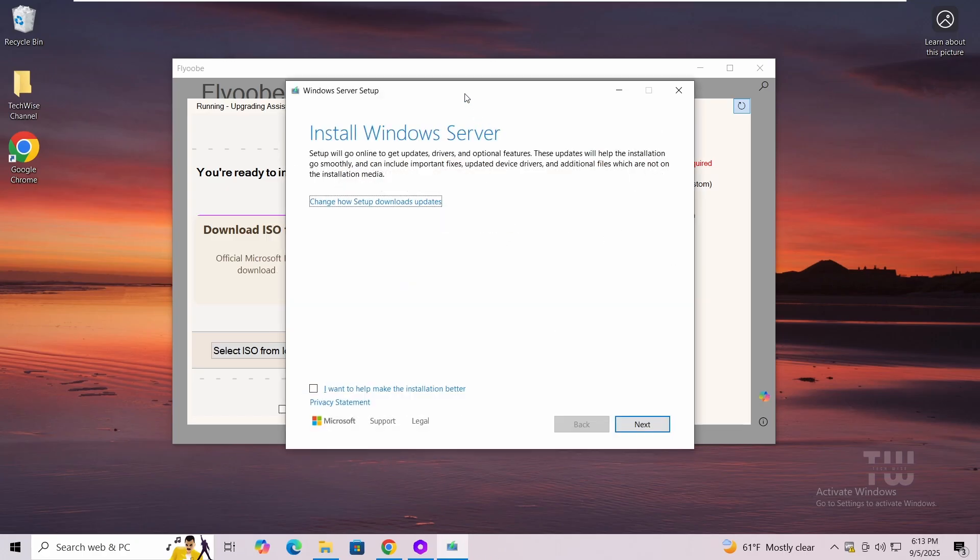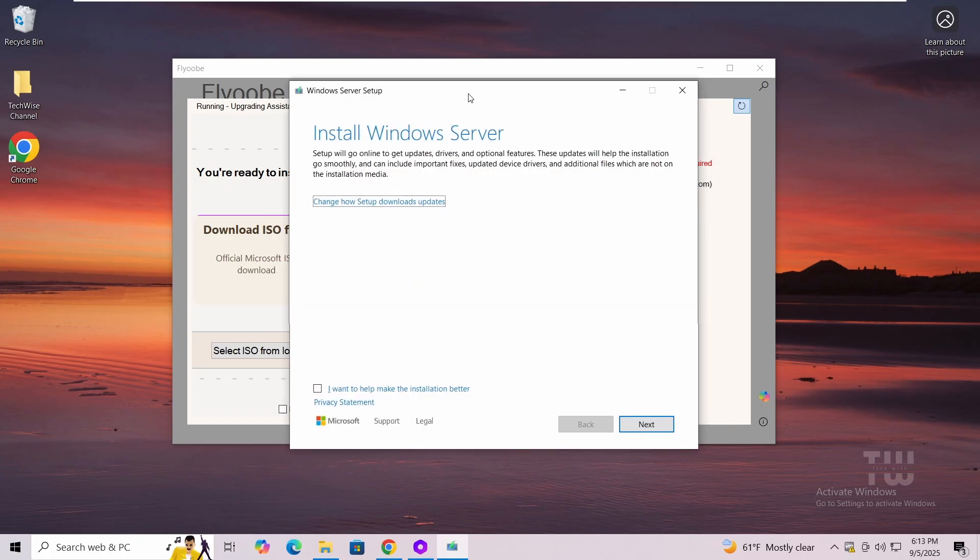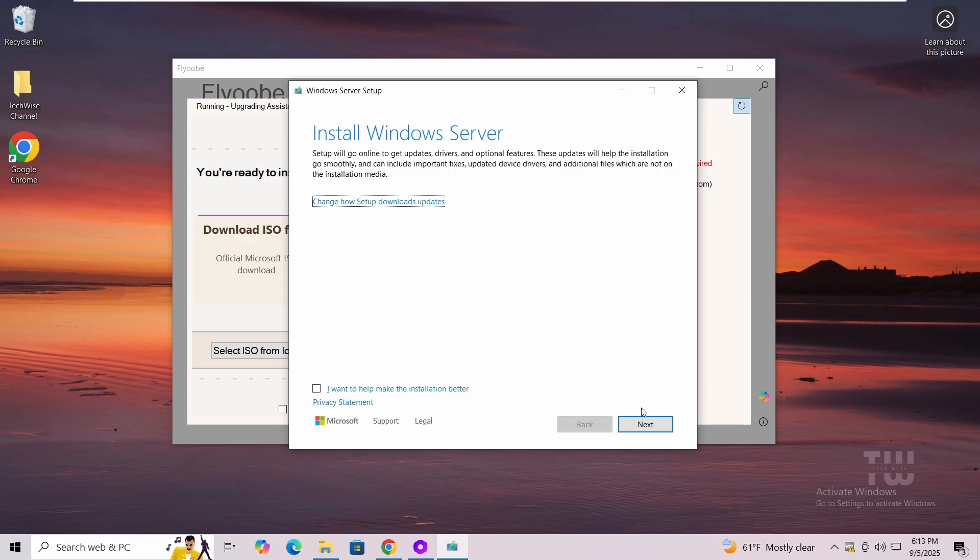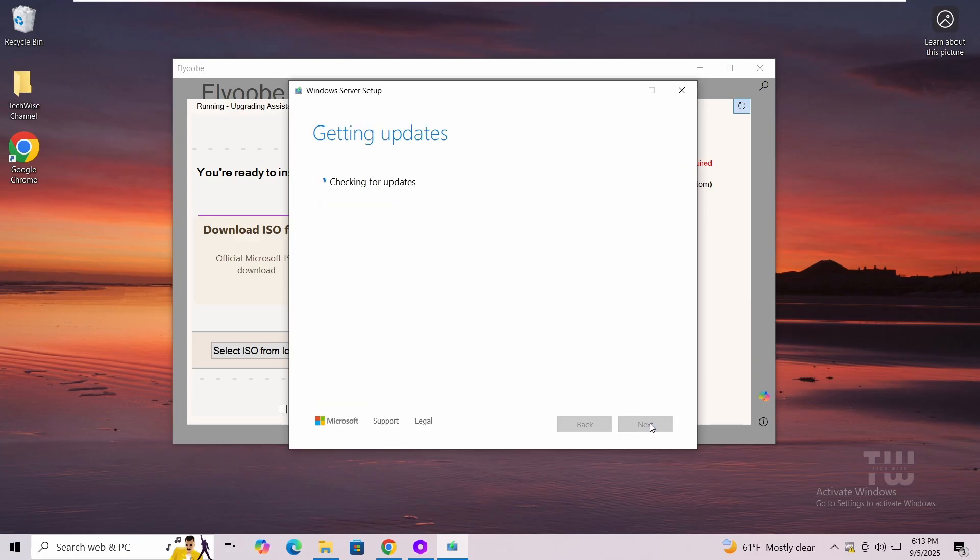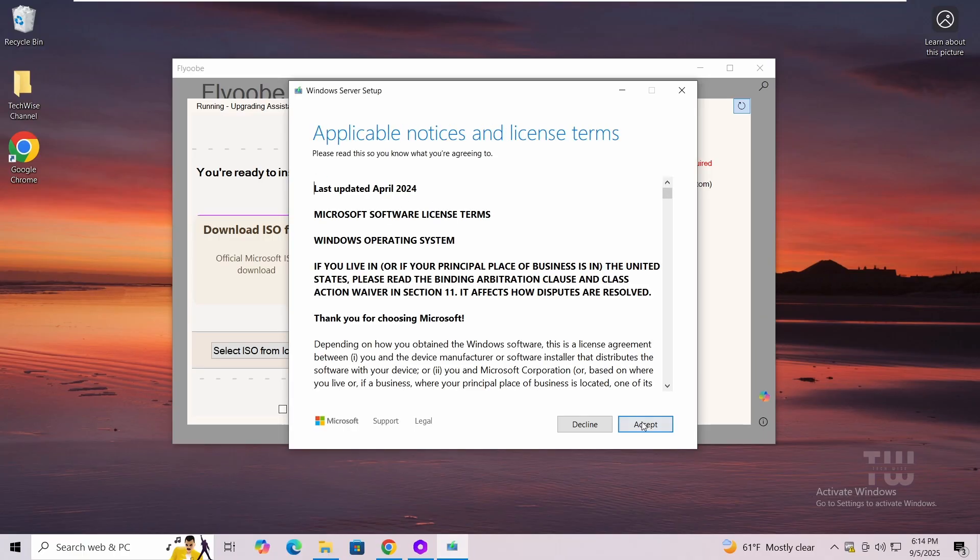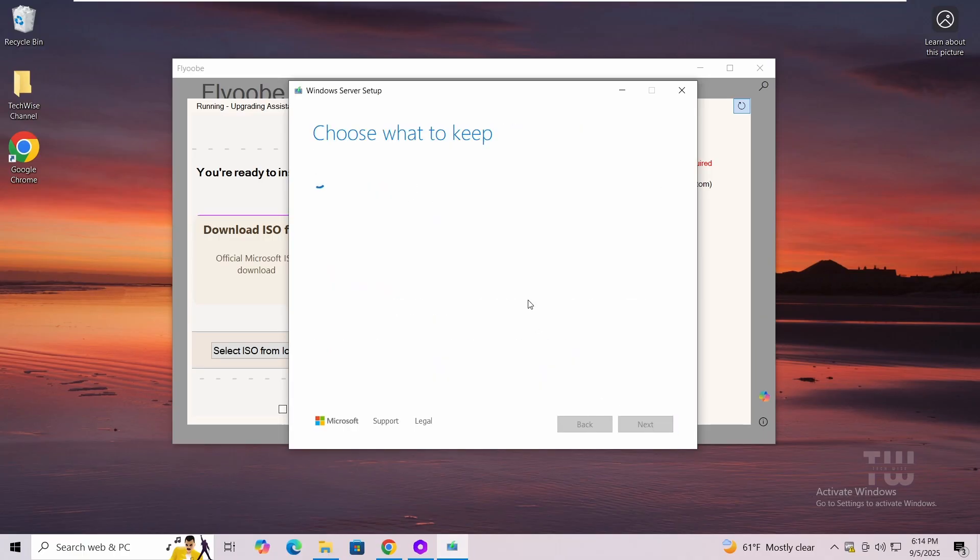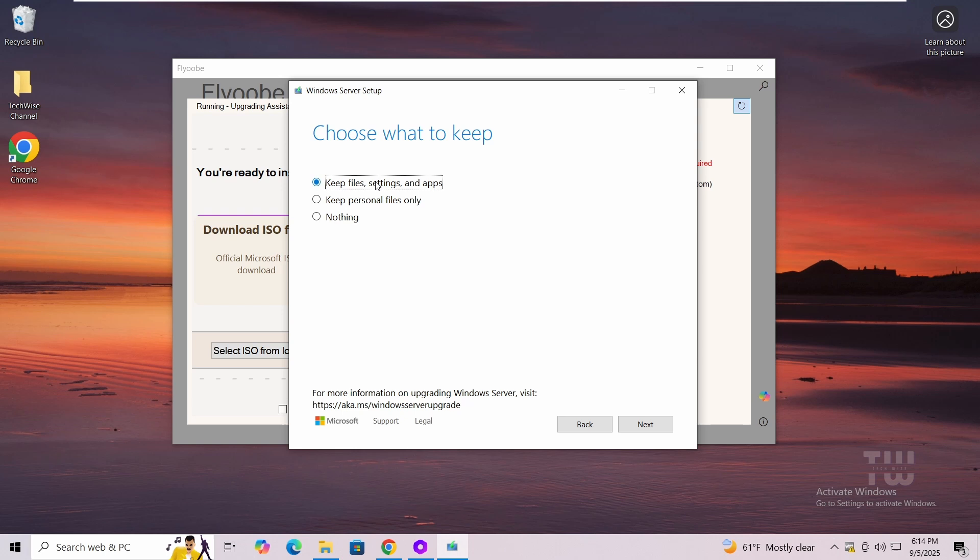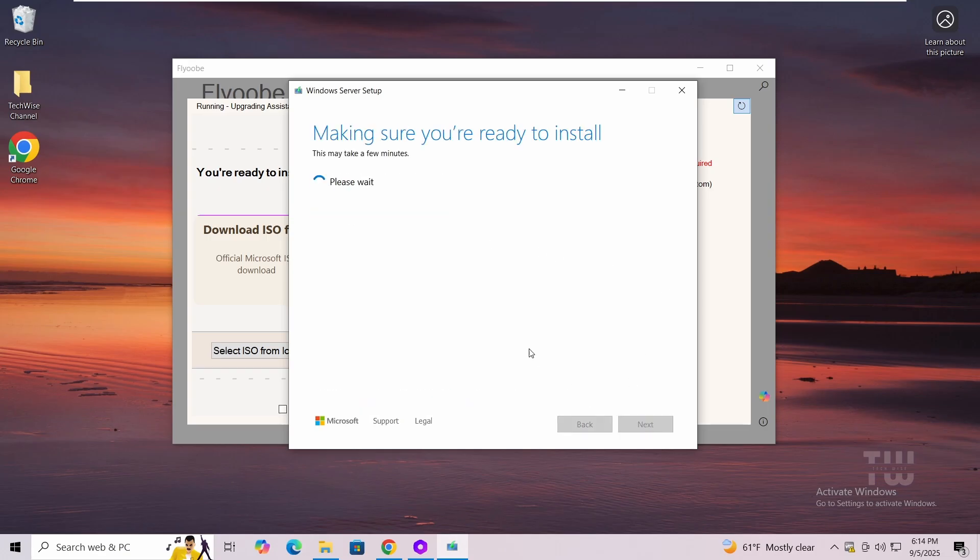When you see the Windows setup appear, just click on next, and now all the hardware checks will be bypassed with no TPM or secure boot errors. Accept the terms, then choose keep personal files and apps so you don't lose anything. Or if you want to install a fresh copy of Windows 11, just select nothing. Click on next, then hit install.